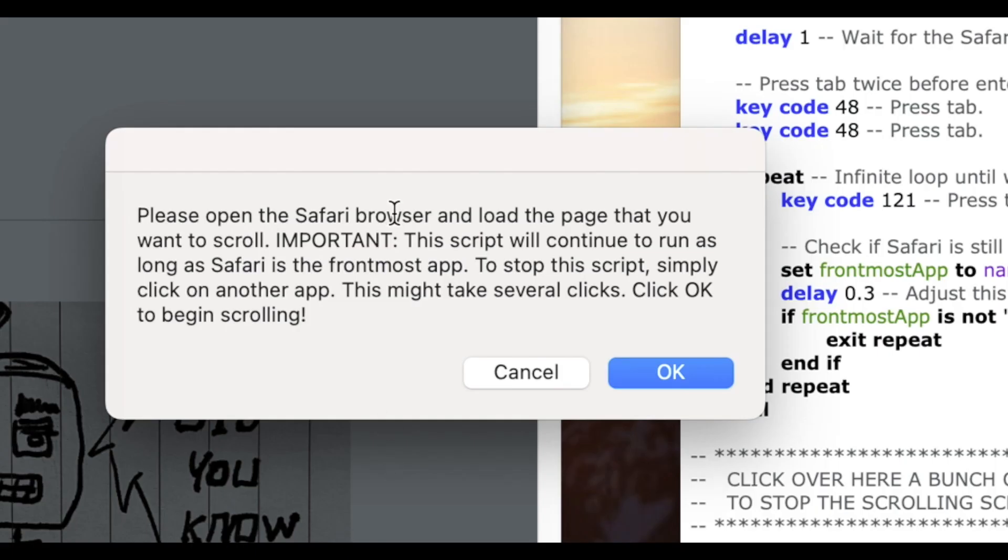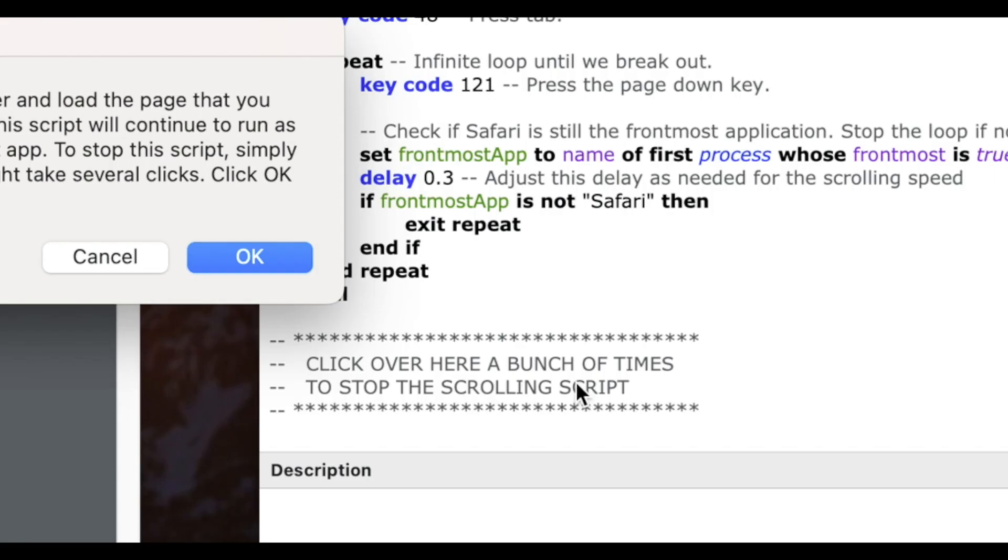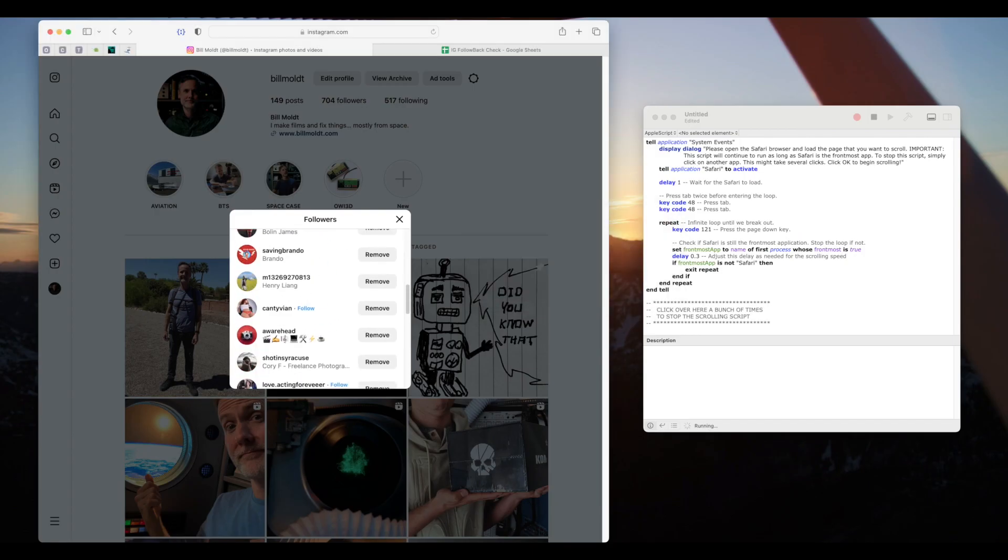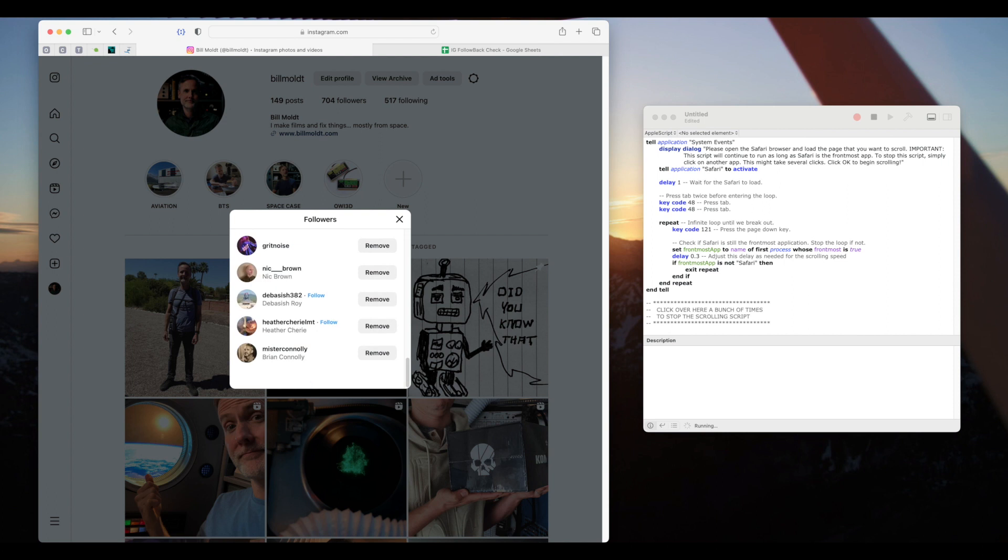Important. This script will continue to run as long as Safari is the front most app. To stop this script simply click on another app. This might take several clicks. Click OK to begin scrolling. This is telling us that this script will keep running forever as long as Safari is the front most app. To stop this script you simply click away to another app. I use the script editor to click on as it's right next to the browser window. You'll see I even put some reminder text in the script on how to stop it. So I'll click OK and take my hand off the mouse and keyboard while the automation begins.